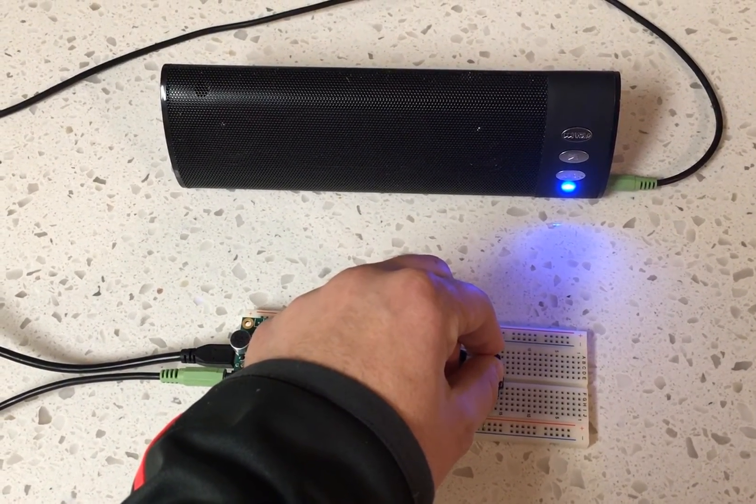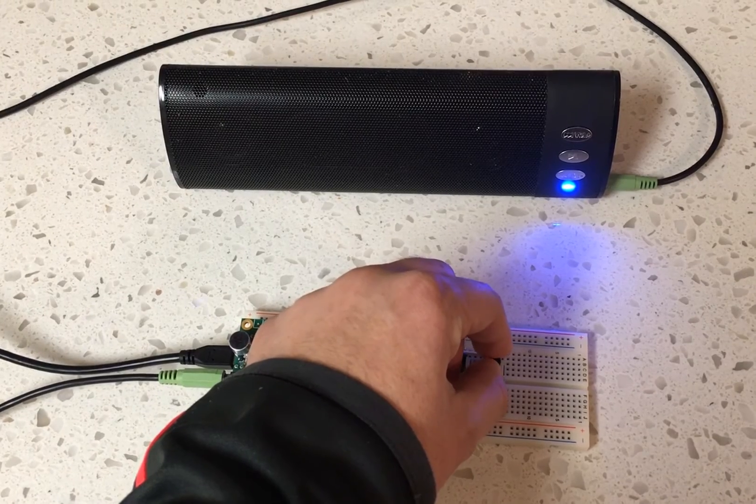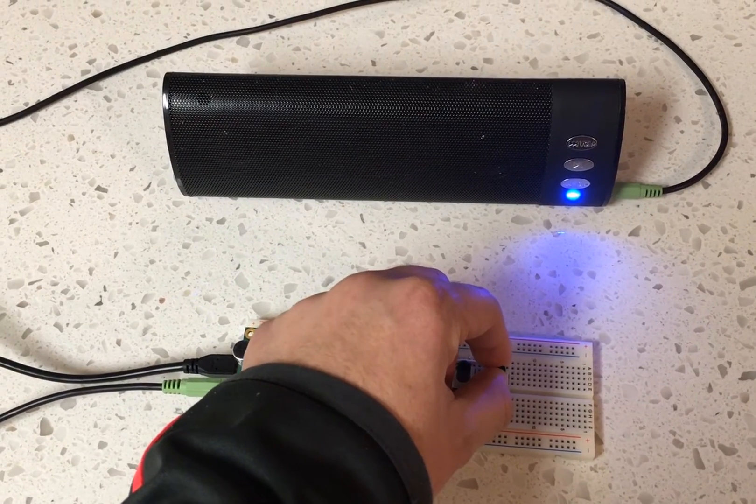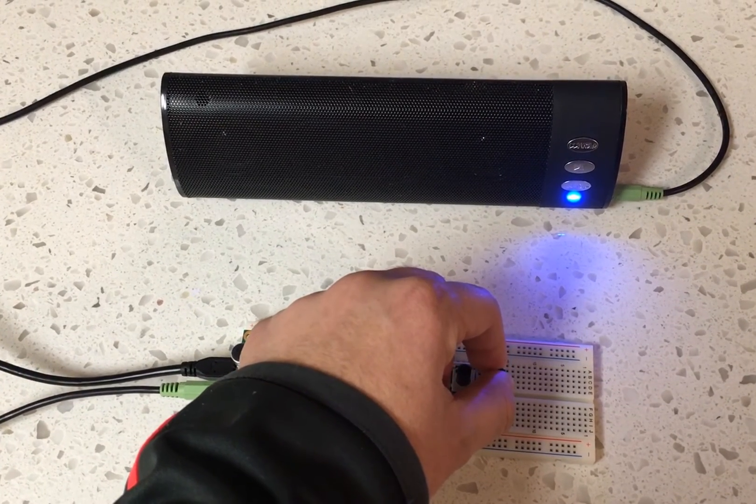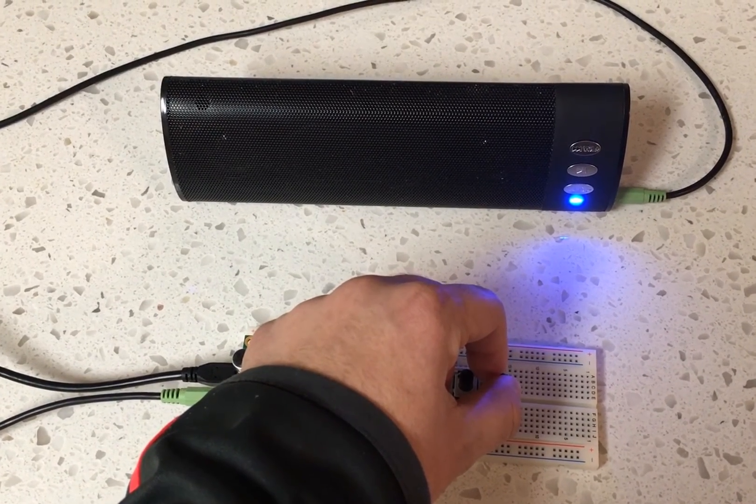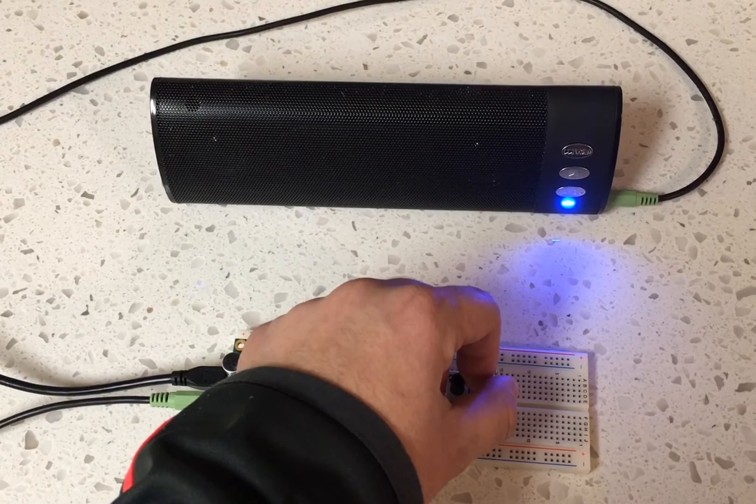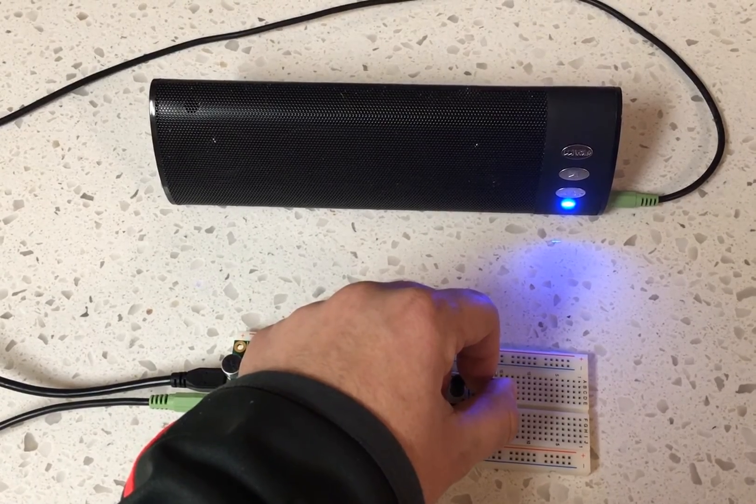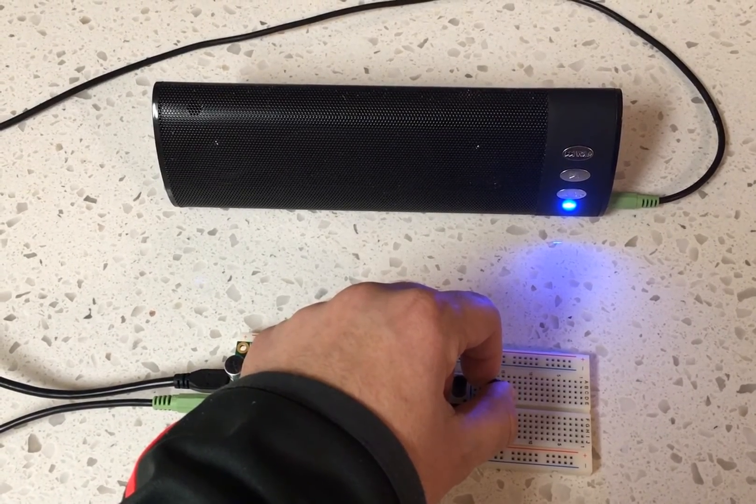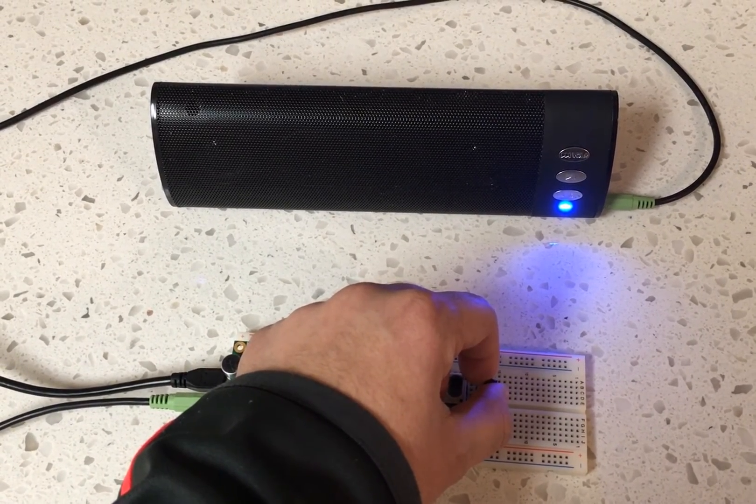This really puts on display some of the cool things that our wavetable synthesis library can do, like looping of a note as well as interpolation and changing the pitch.